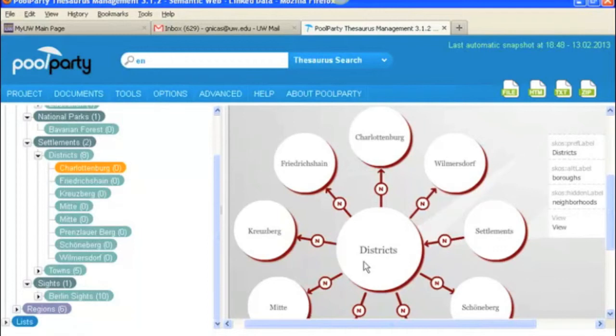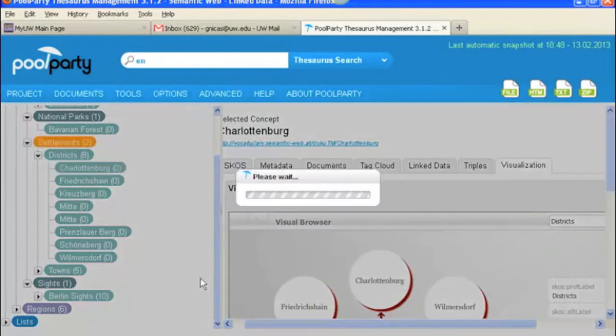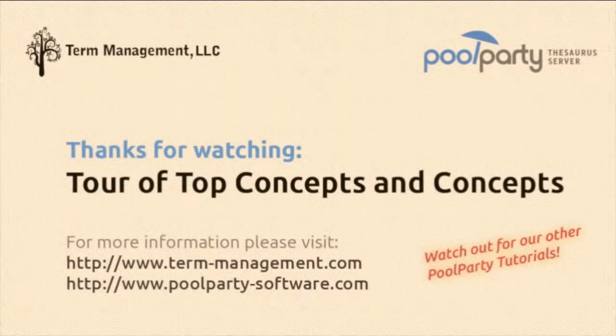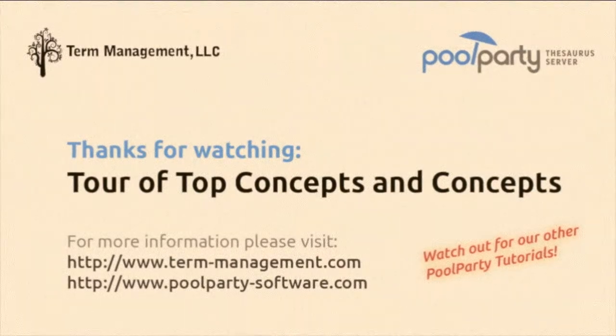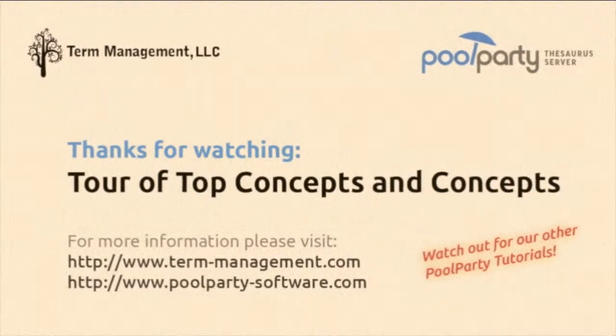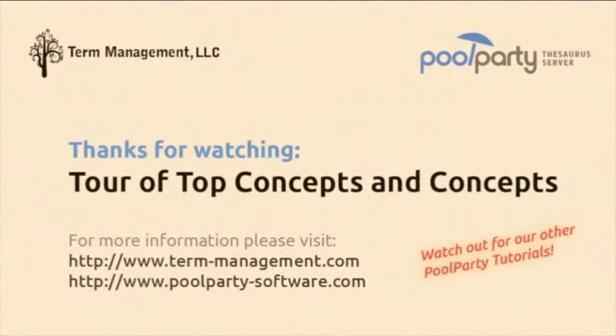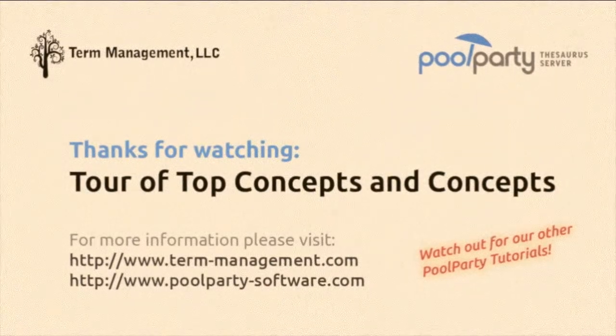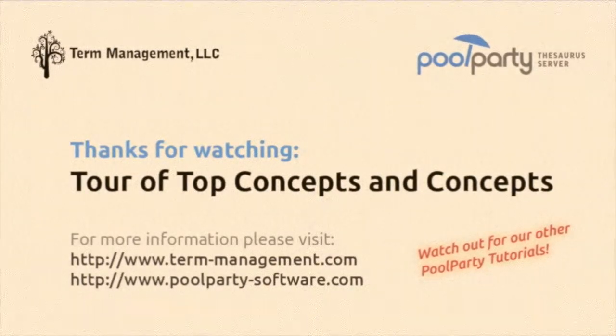This project is pretty small. And I think that is about it for our top concept and concept tab tour. We'll see you next time. Bye.